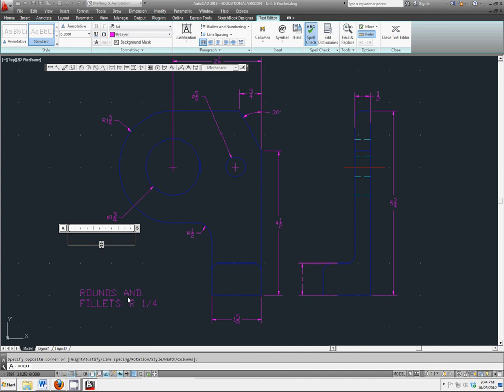They have codes for those characters. To enter those in, for example, for diameter, you type in two percent signs and a capital C.